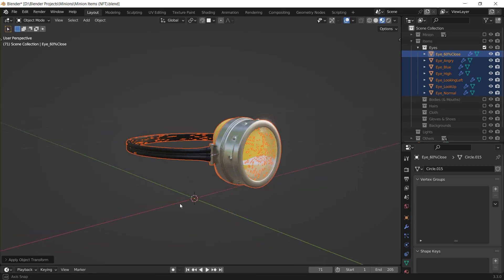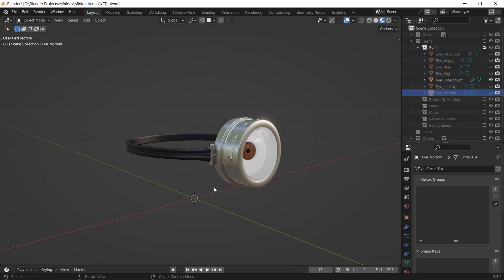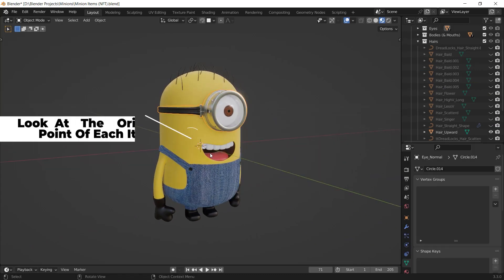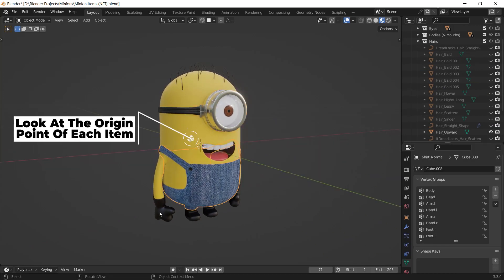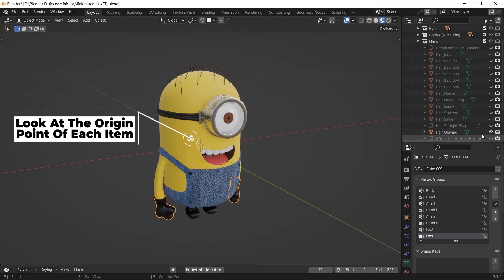As you can see, the origin point of each item is at the center now. We are prepared to create the NFT generator now, but pay attention that you have to do all the steps I said for each attribute you have like bodies, hairs, etc.